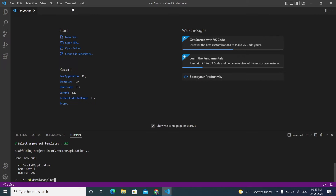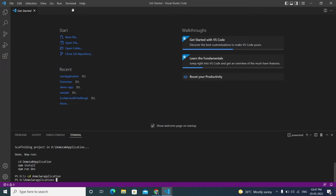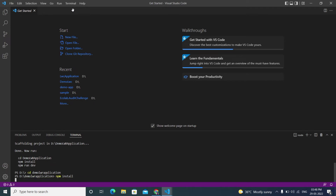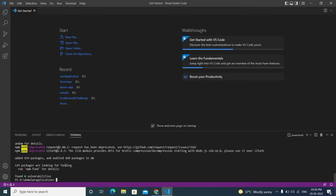Navigate into the project folder using 'cd demo-lwr'. Then run 'npm install' to install the required node modules for the LWR application. This takes about five to six minutes, so be patient while the dependencies are being installed.